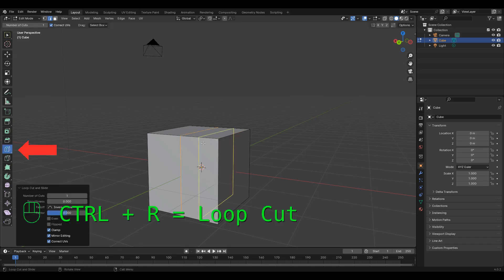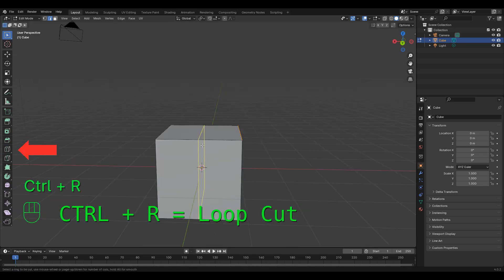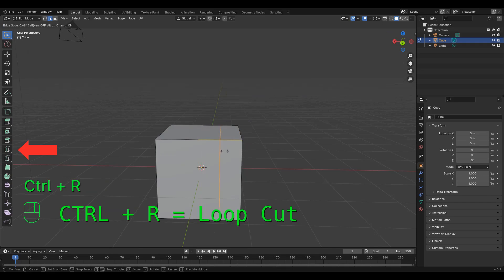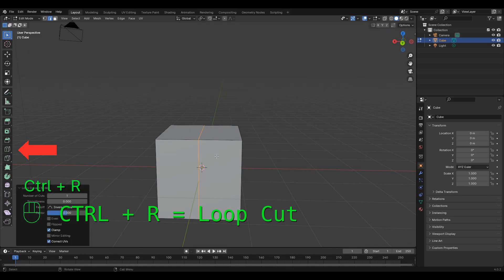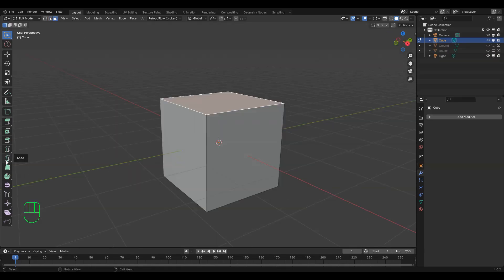Next up is loop cut, shortcut Ctrl R, which cuts a line between faces, and you can change that number of cuts with the object menu in the bottom left corner.